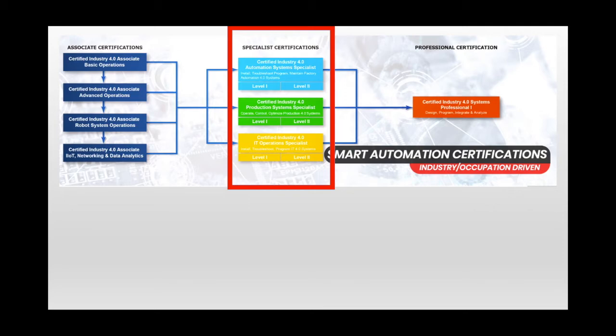I should also note that there's a whole bunch of micro-credentials under each of these, enabling learners, employers, and educators to customize a credential to their own needs, programs, and their technologies.